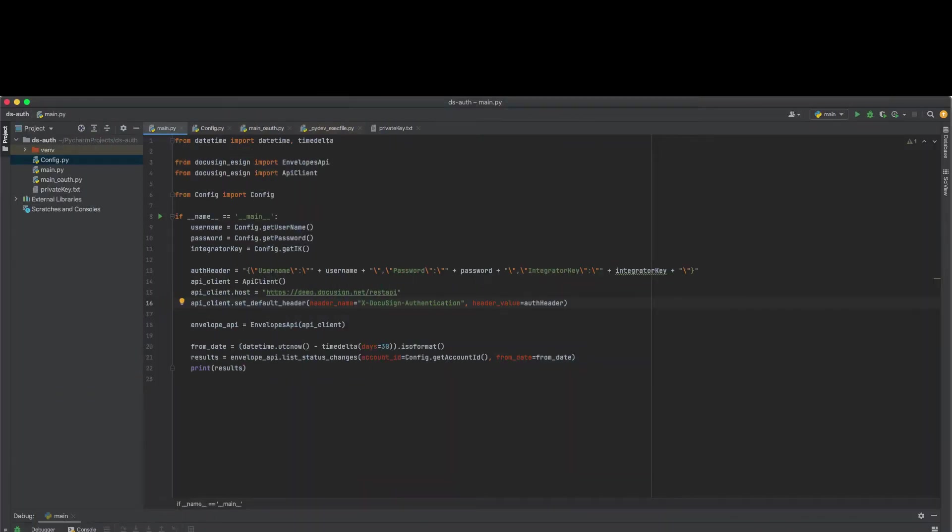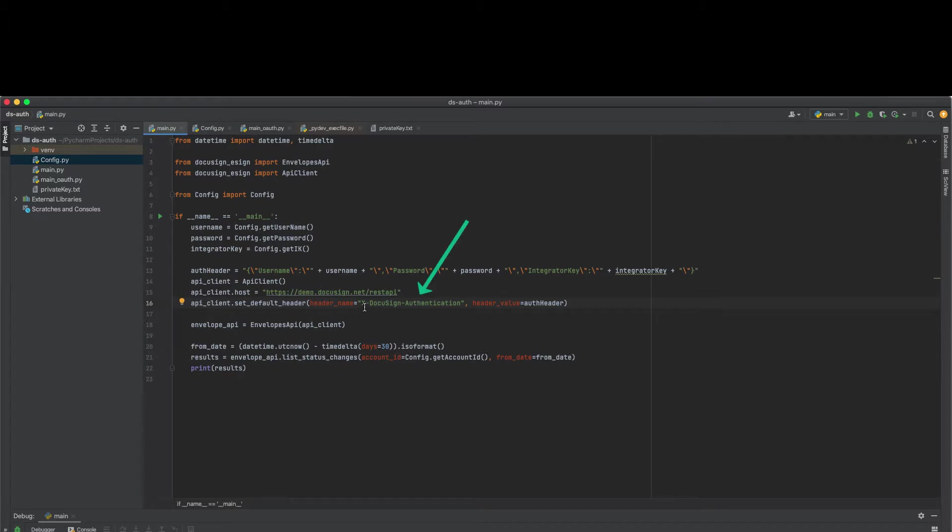Am I using insecure legacy auth? How do I know which authentication method I'm using in my integration? The simplest way to find out which authentication method you're using is to search for x-docu-sign-authentication in your code. If you find that keyword and if you see yourself setting that header in your DocuSign calls, then you're using legacy authentication.